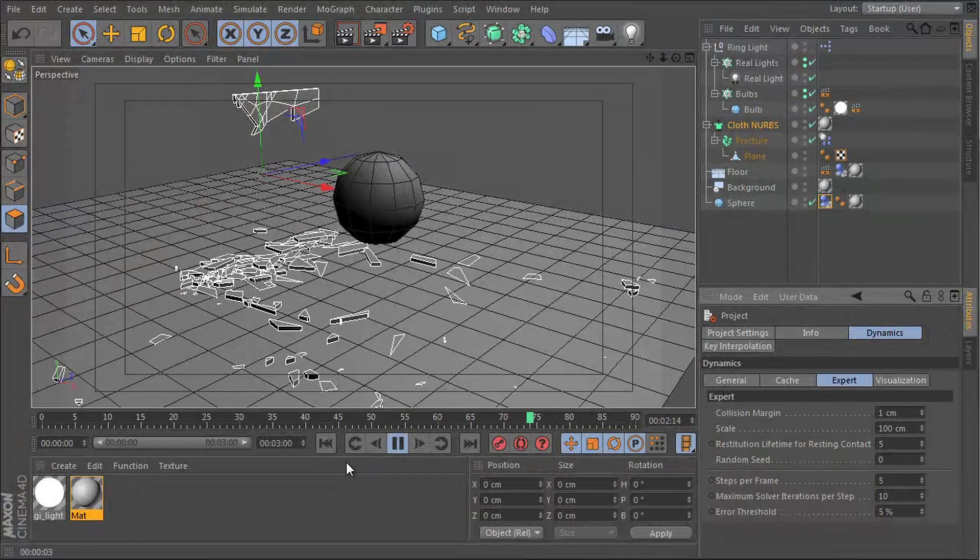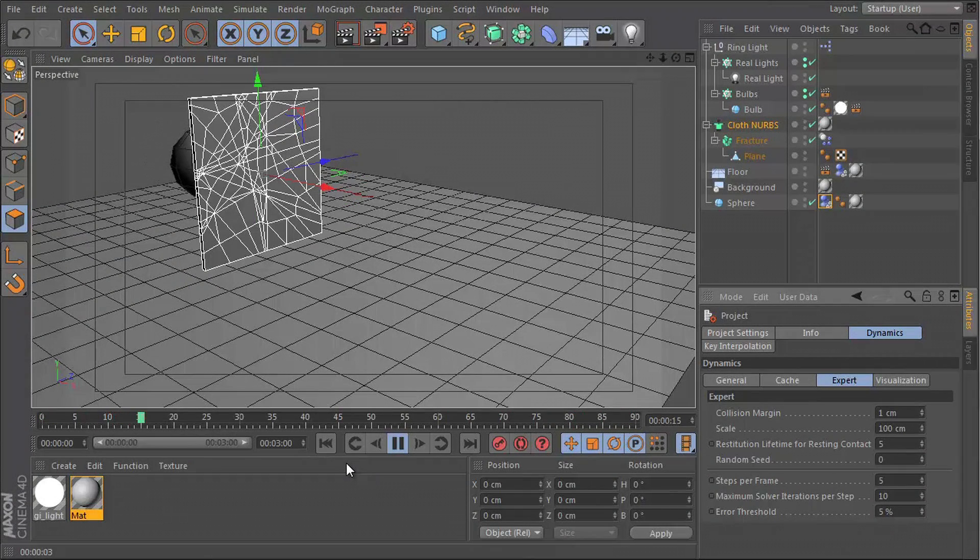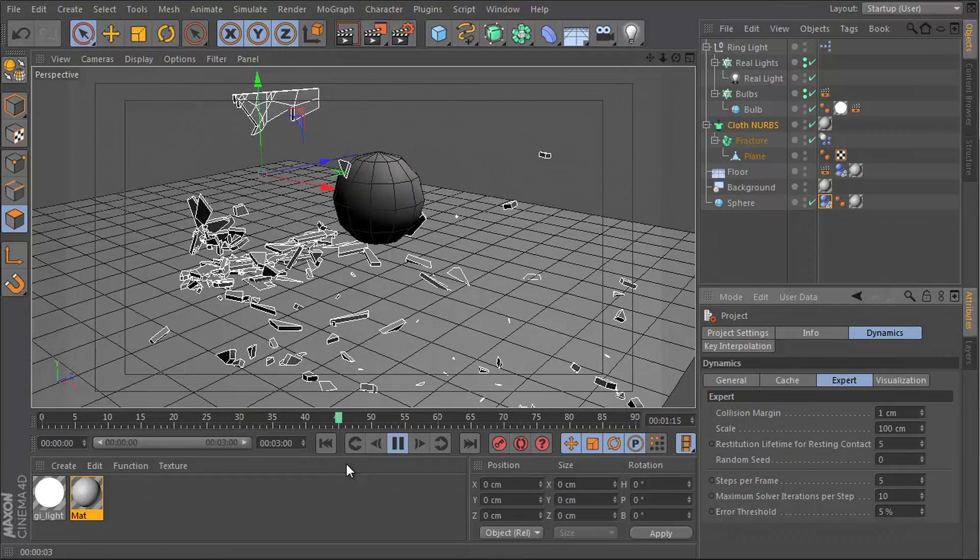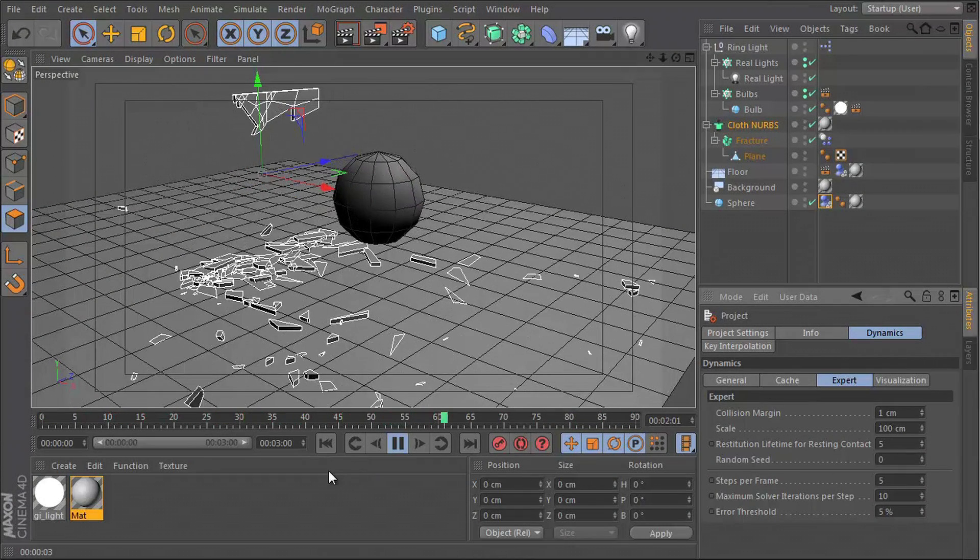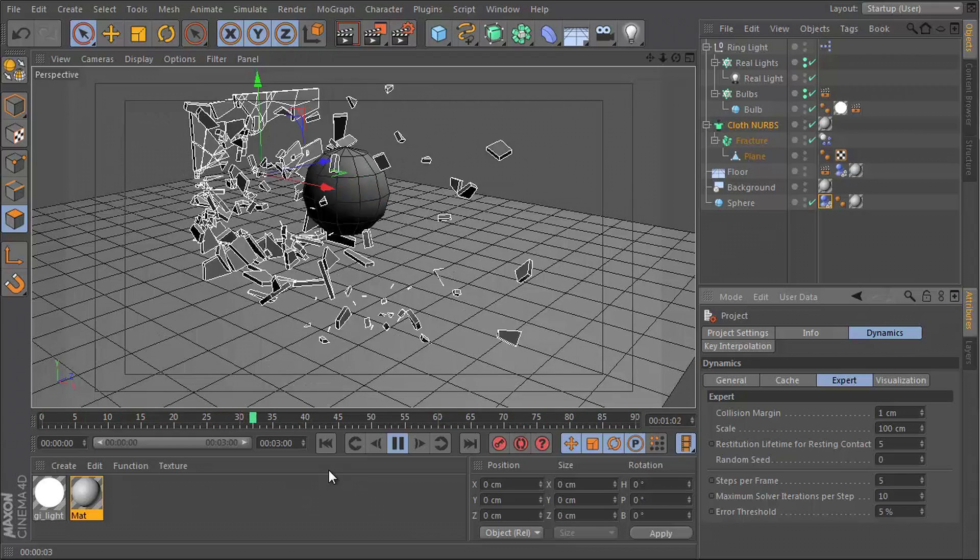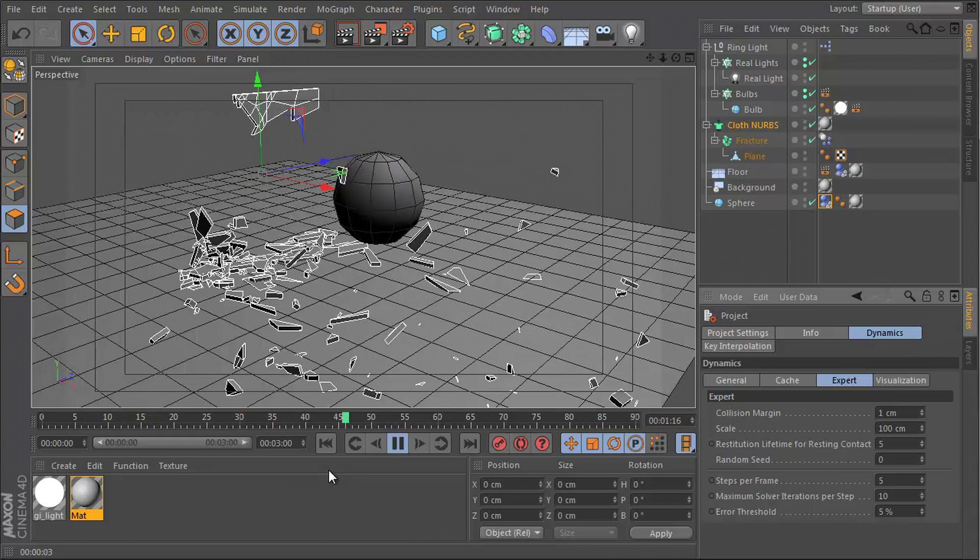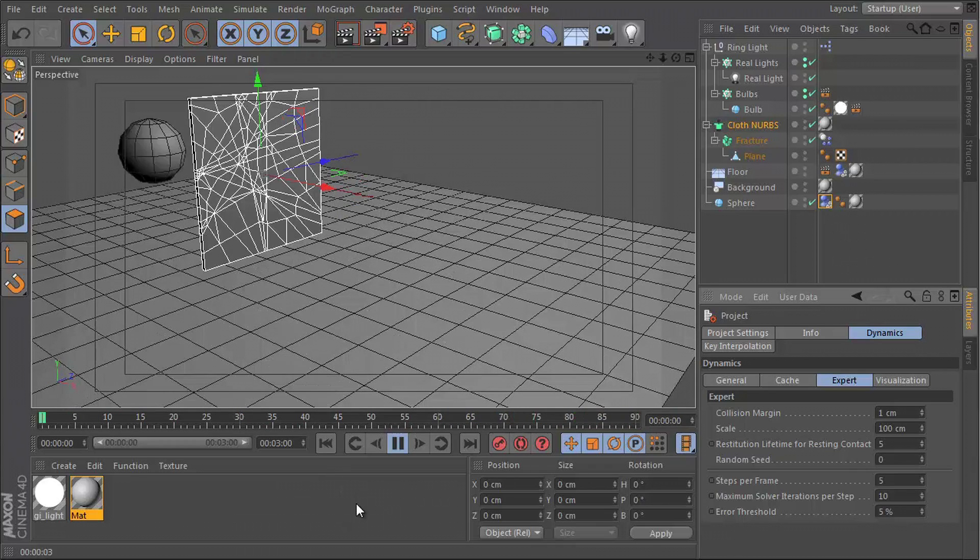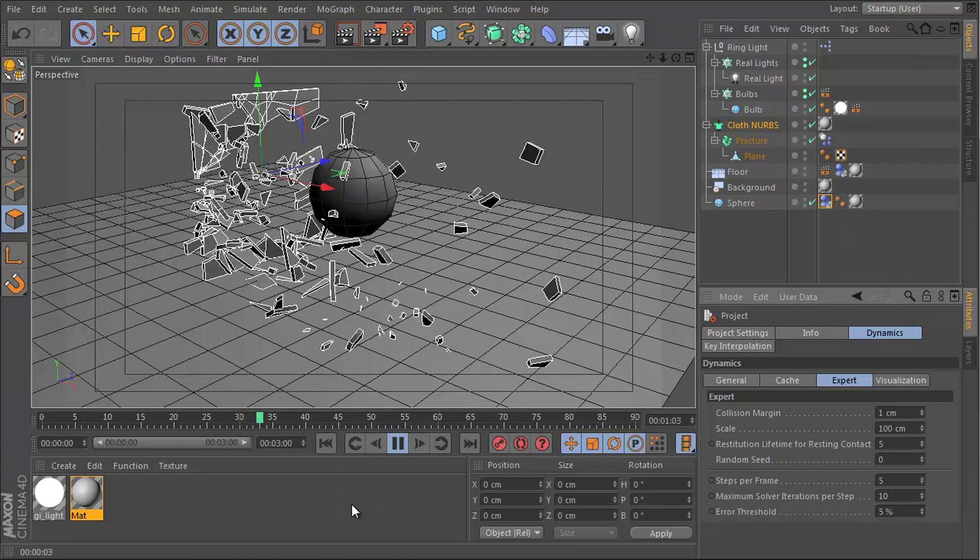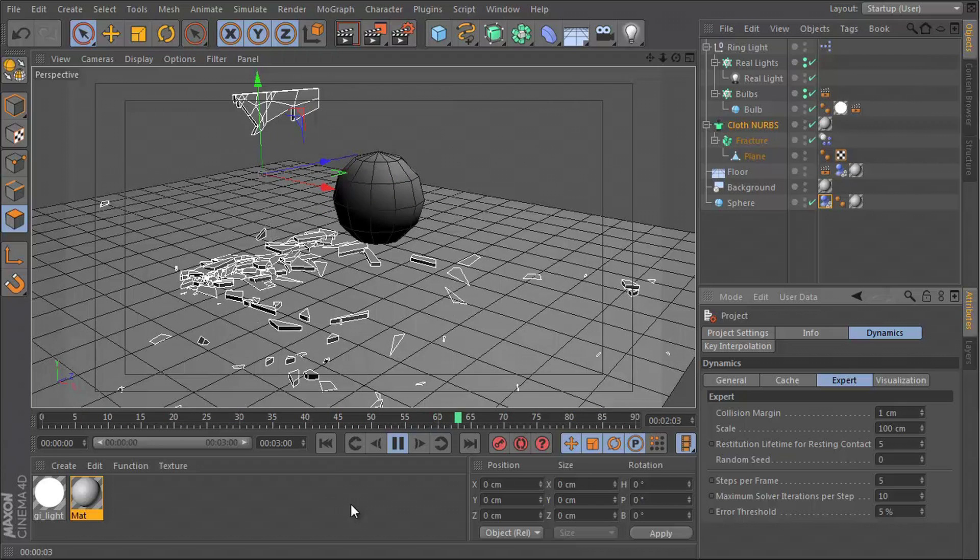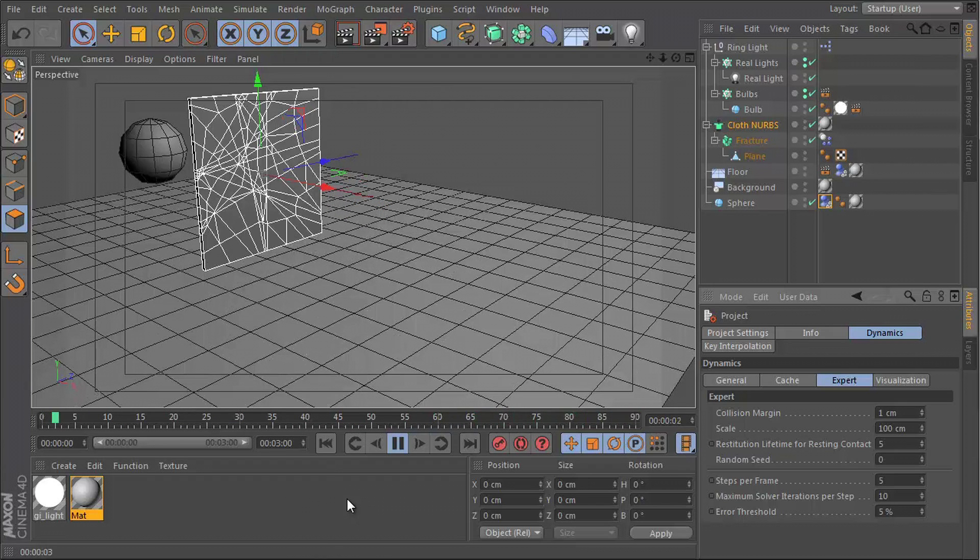Hey guys, what's up? This is Don and welcome to another Cinema 4D tutorial. Follow me along as we dive into the world of Cinema 4D Dynamics and I'll be showing you how to break any object without the use of any third-party plugins.